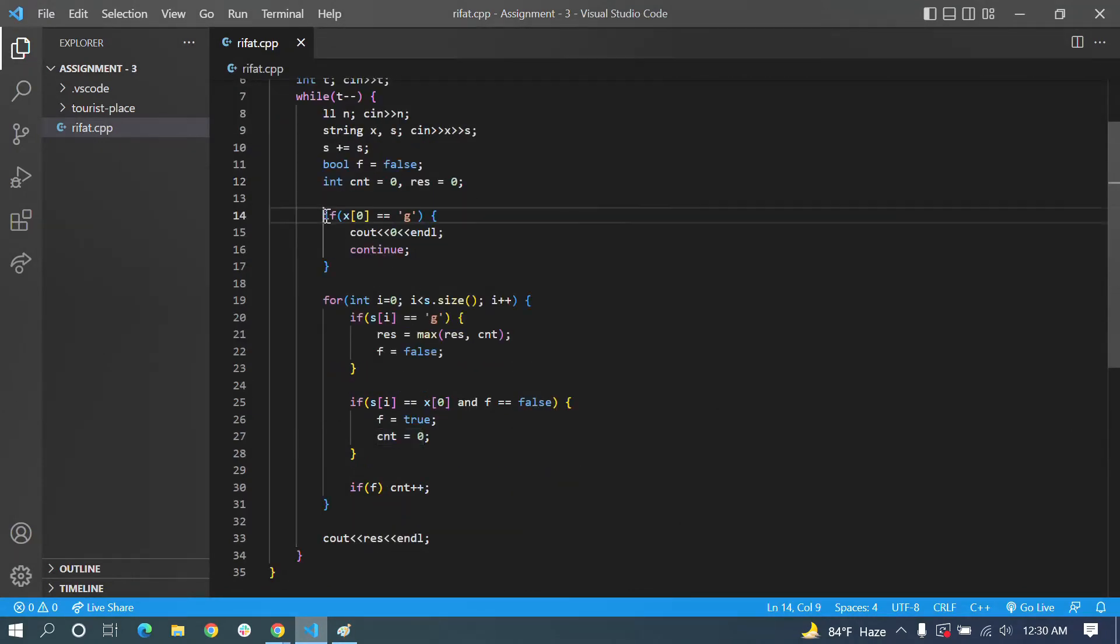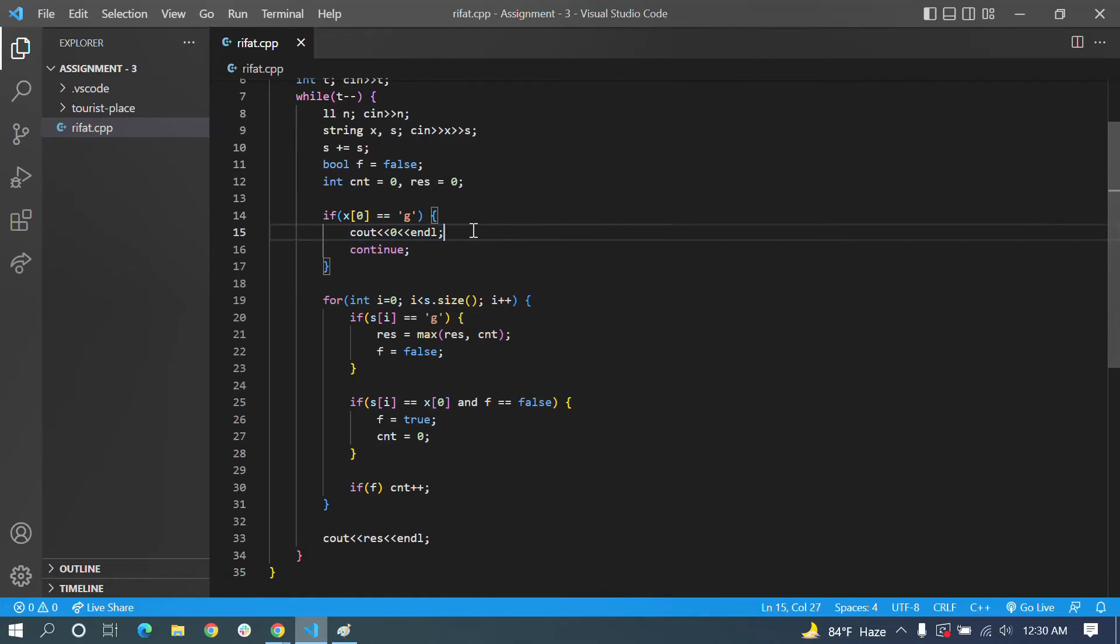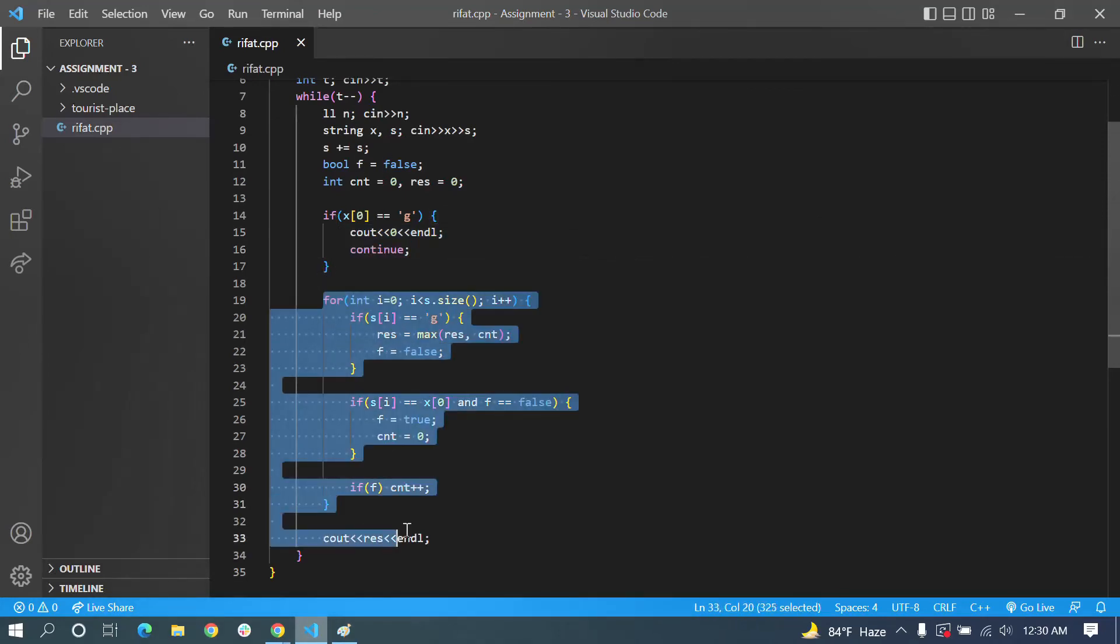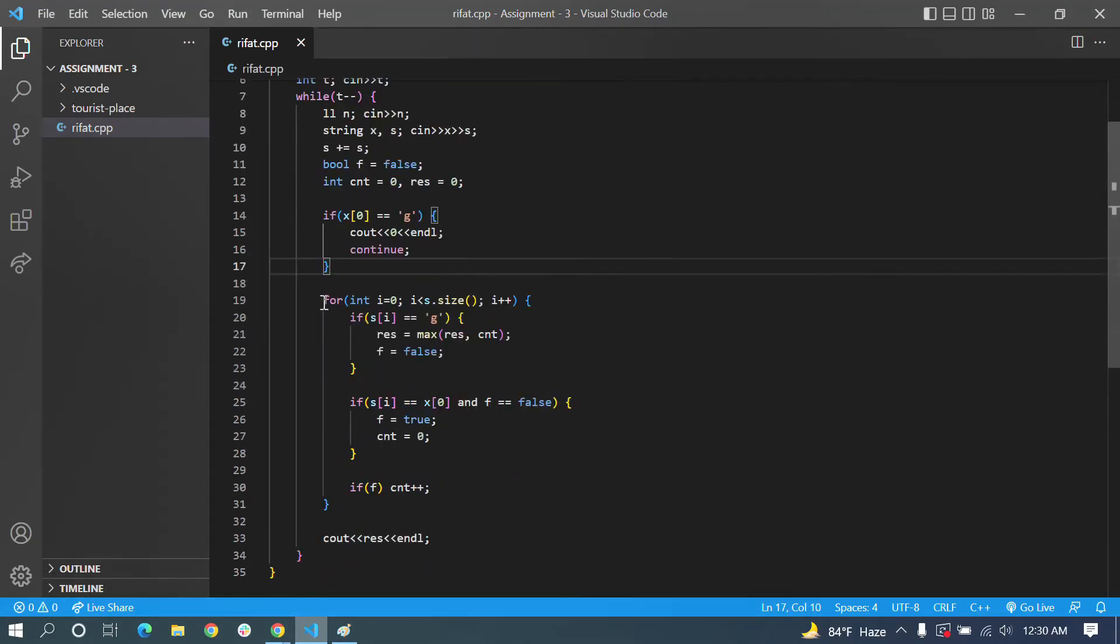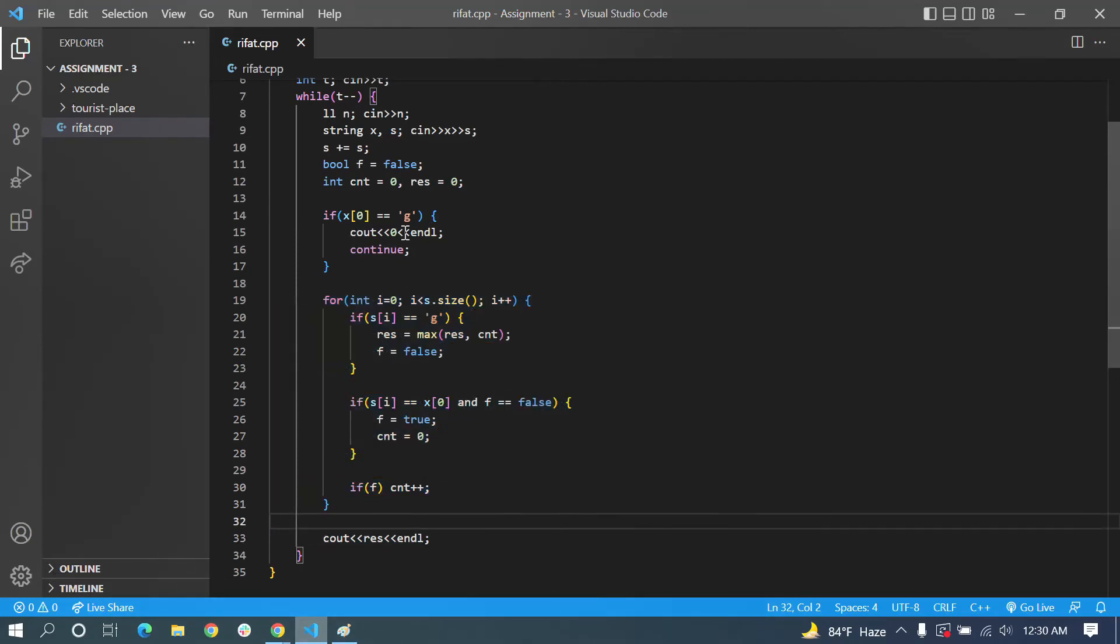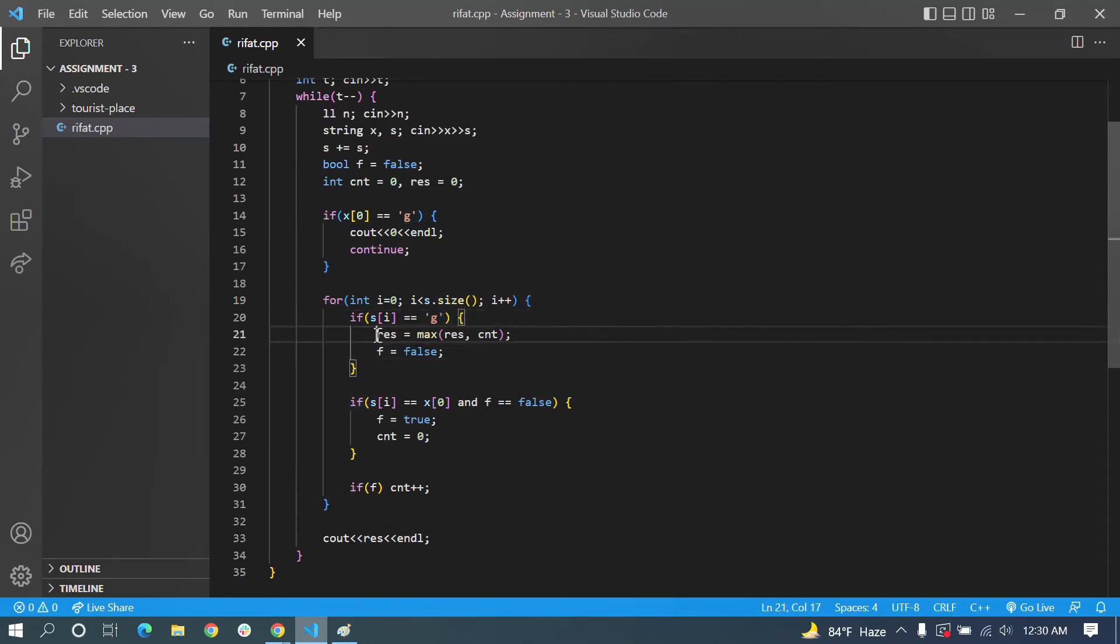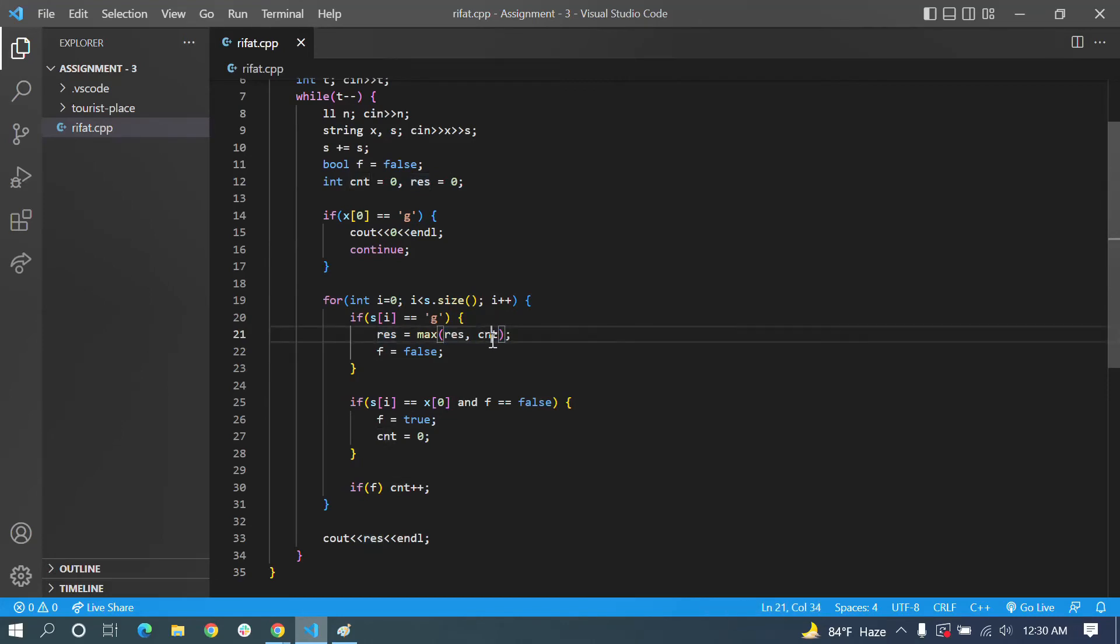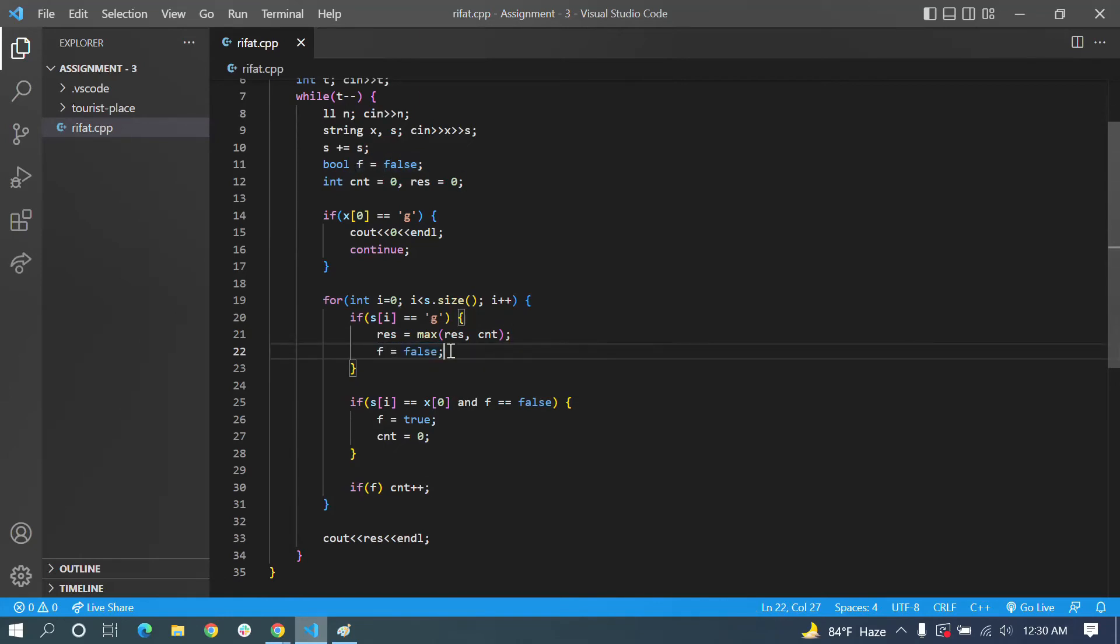The result is 4. We have result equals 4. If we have a result, the result is maximum of result and count. The maximum of the count is the result.